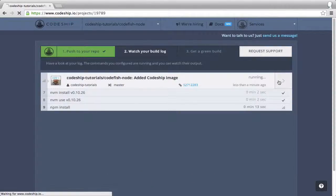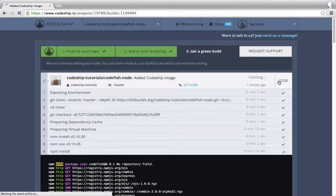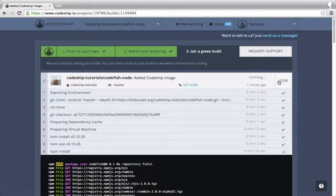We can access the build details by clicking the arrow on the right. Here, we can follow the running build.